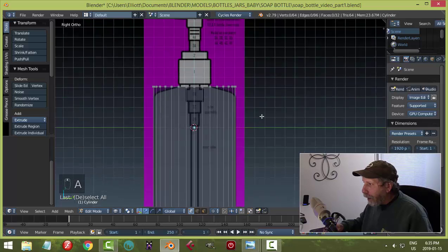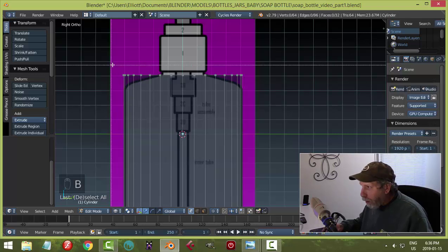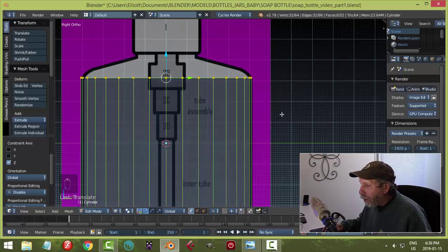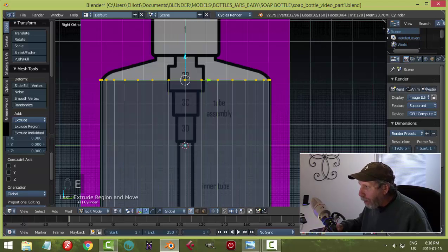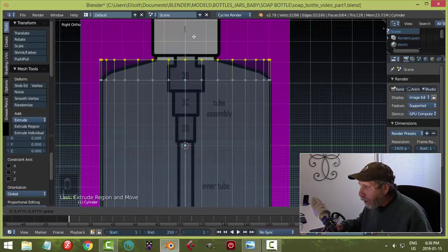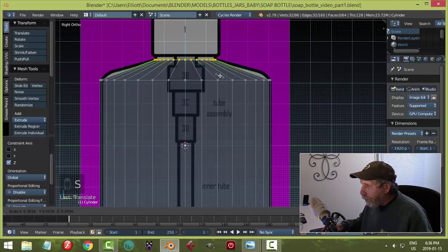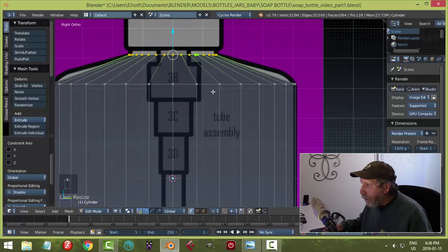Deselect, then box select all the top vertices and pull them down to about the shoulder of the bottle — just before it curves. Then hit E to extrude upward to the neck region. Hit S to scale inward so the outer vertices match the width of the neck.